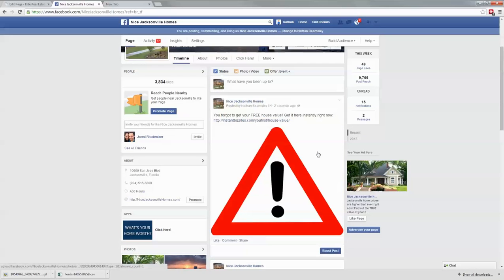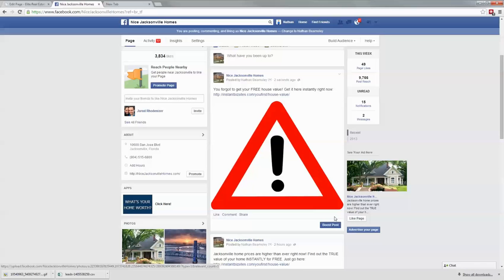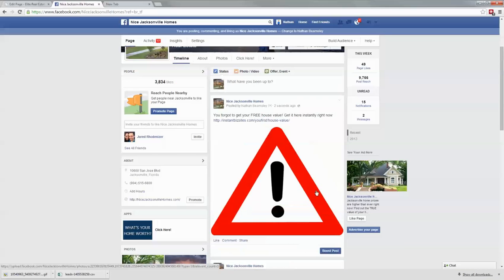When we're doing custom audiences and only showing ads to specific people that have that tracking cookie installed, we can't just click boost post like we could on the other ad. We have to do it a different way.